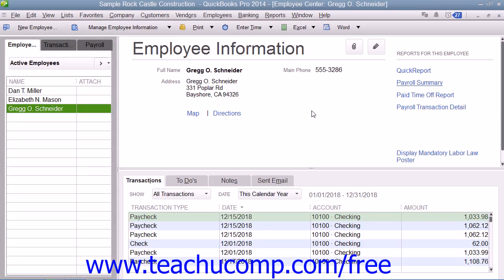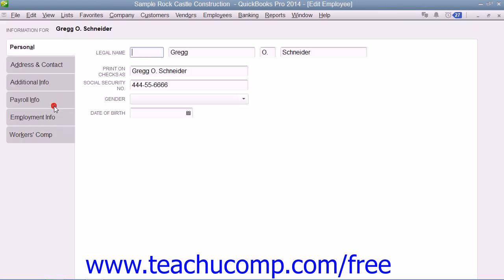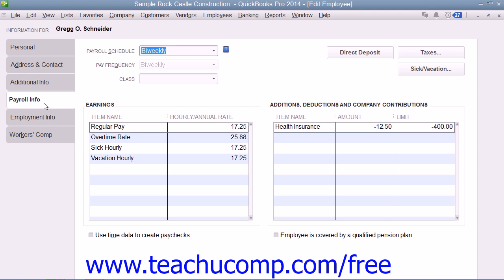You can enter employee payroll information when you add new employees to the employees list within the New Employee window. You can also edit the employee's payroll data by using the Edit Employee window if their payroll information changes. In either the New Employee or Edit Employee windows, you can enter or edit payroll information by selecting the Payroll Info tab at the left side of either window.